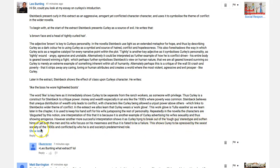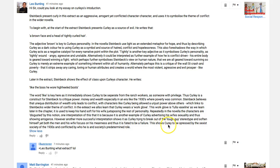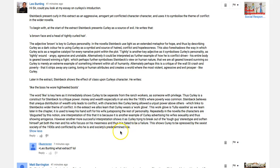'This shows Curley to be oppressed by the sexist society of the 1930s' — that's interesting. What you're suggesting is that Curley behaves in this ultra-masculine way because society has told him that's how men ought to behave, but you haven't really spelt that out. 'And conflicted by who he is and society's predetermined role' — that's a really good idea which you need to develop.